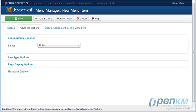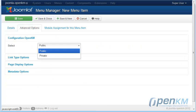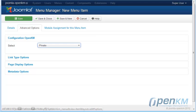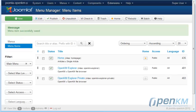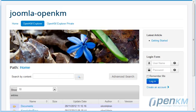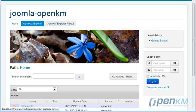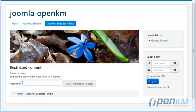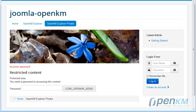We will now see how the new options on the menu appear. In this instance the password will be required. It will inform us if the password is correct. Once the correct password is entered, we can browse the private section.